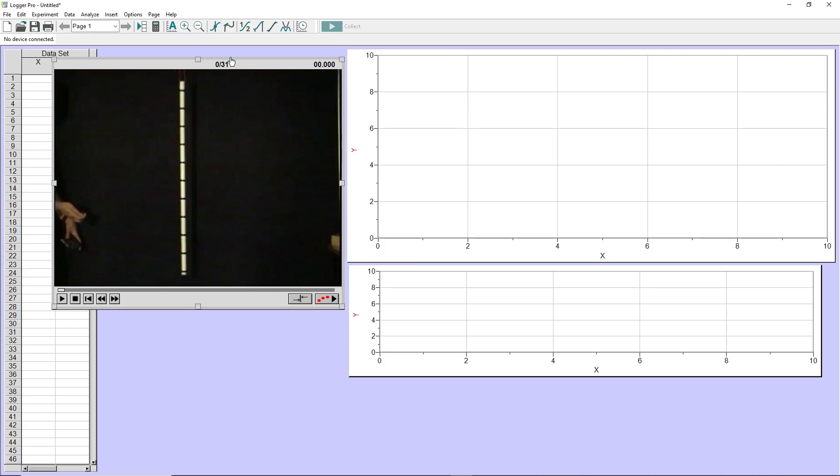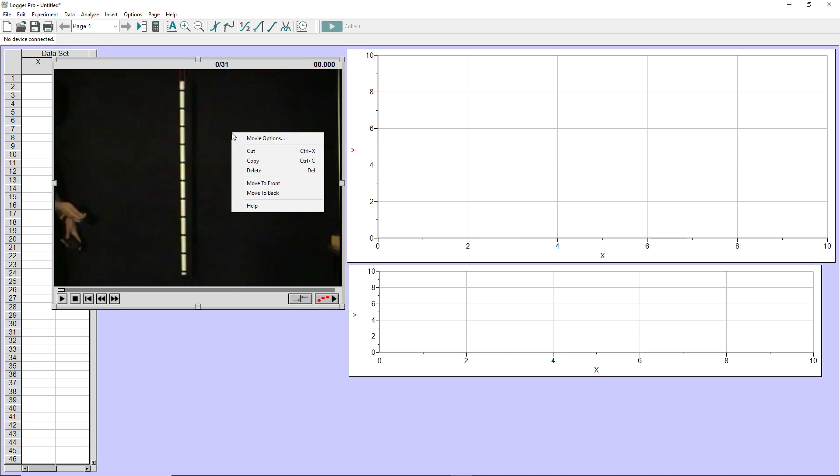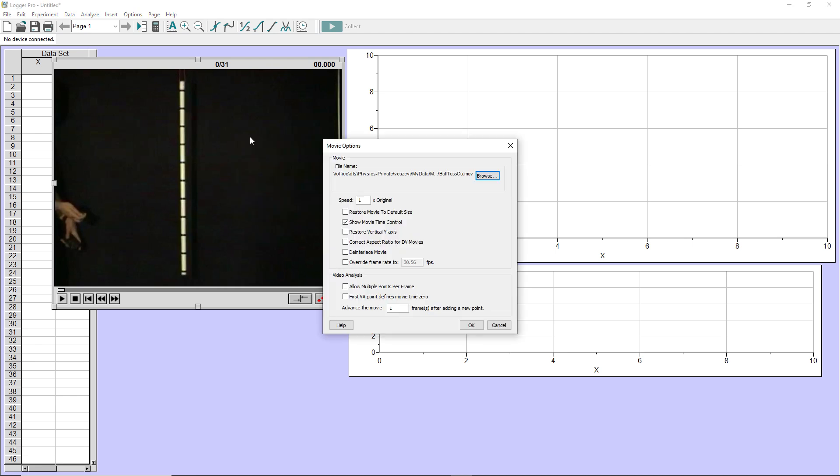Now, before I can actually mark the points in the video, I need to do some setup to tell LoggerPro what some video properties are. So I'm going to right-click on the video screen and go to Movie Options.